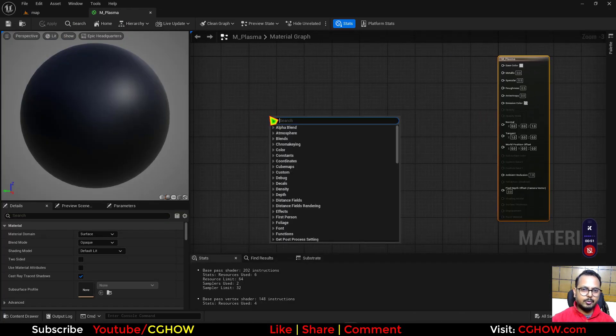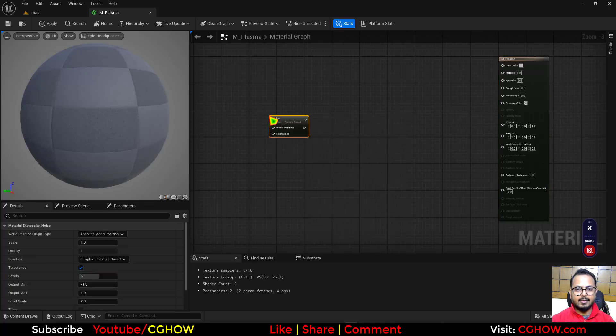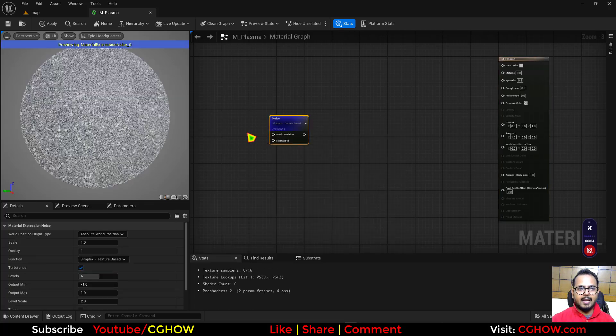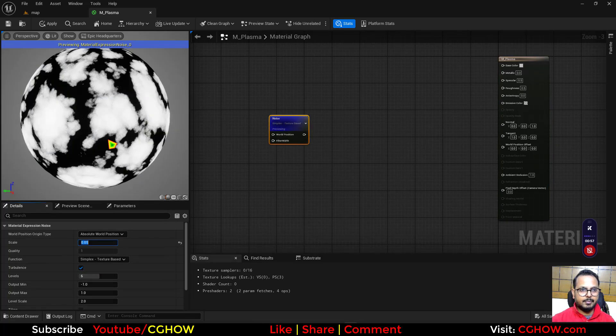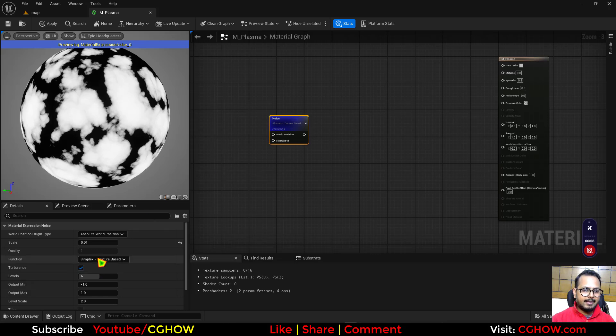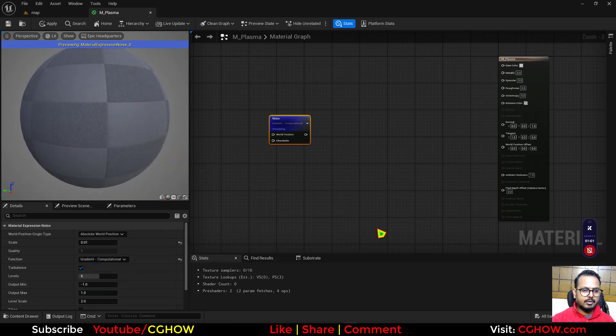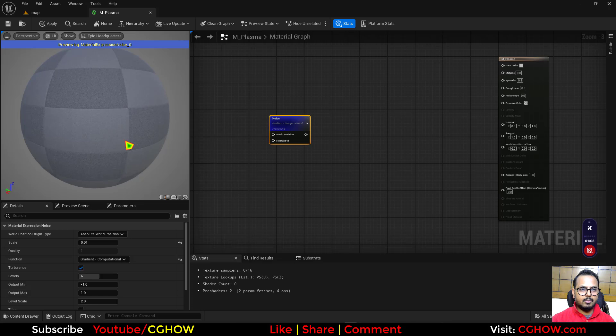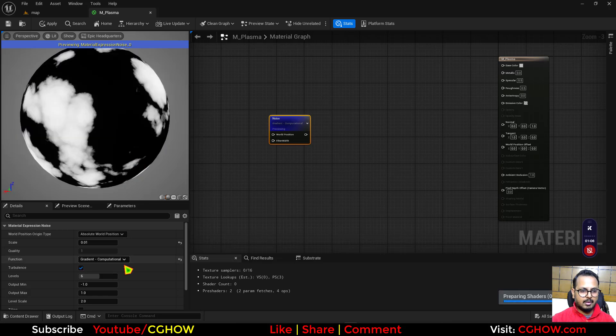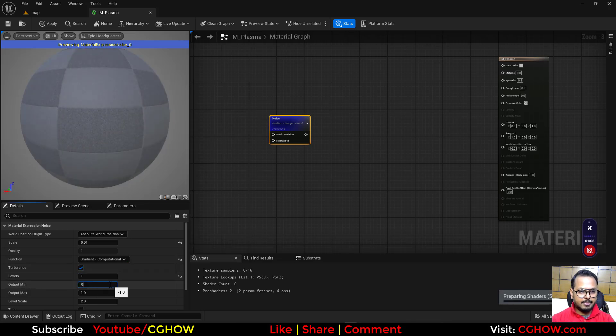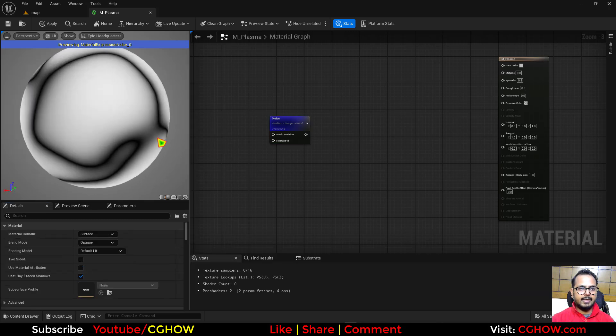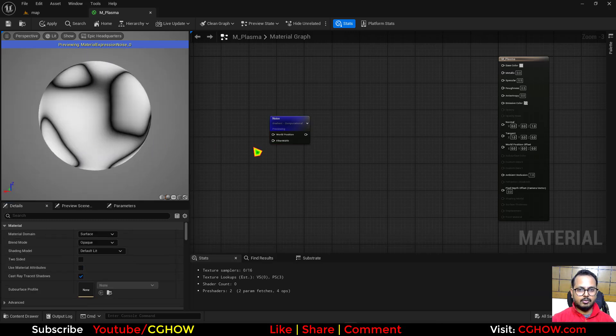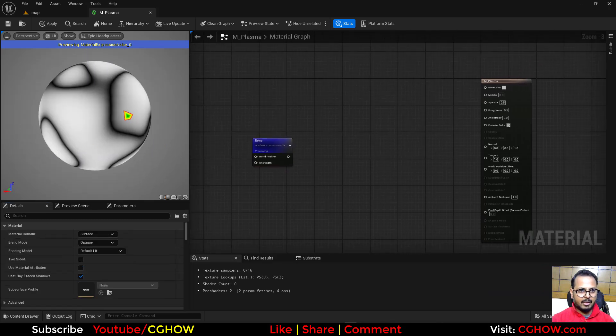So I will use this Noise node for that. If you preview and make the tiling bigger, it has lots of functions but I will use gradient. This one looks good, and then I don't want this, maybe zero. So this is what I get and this looks good.